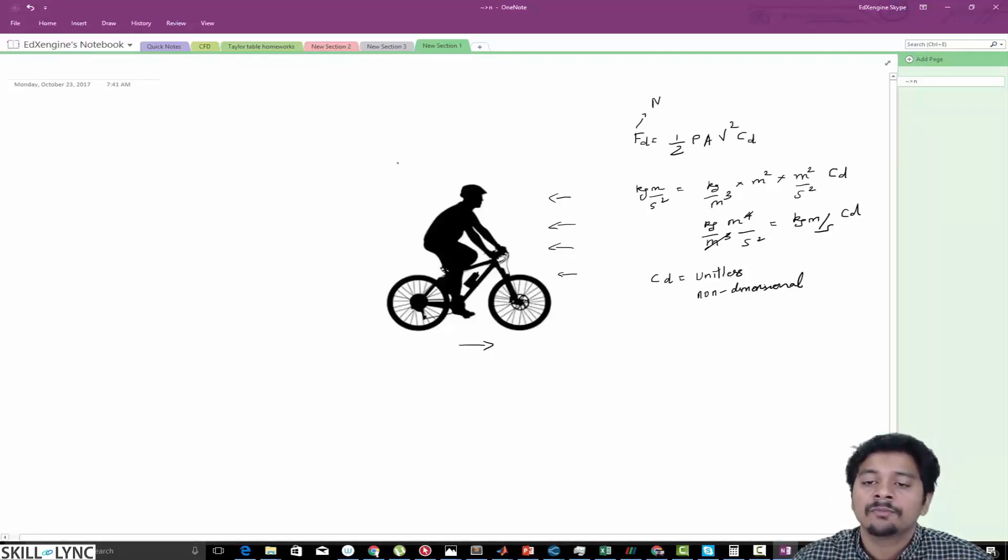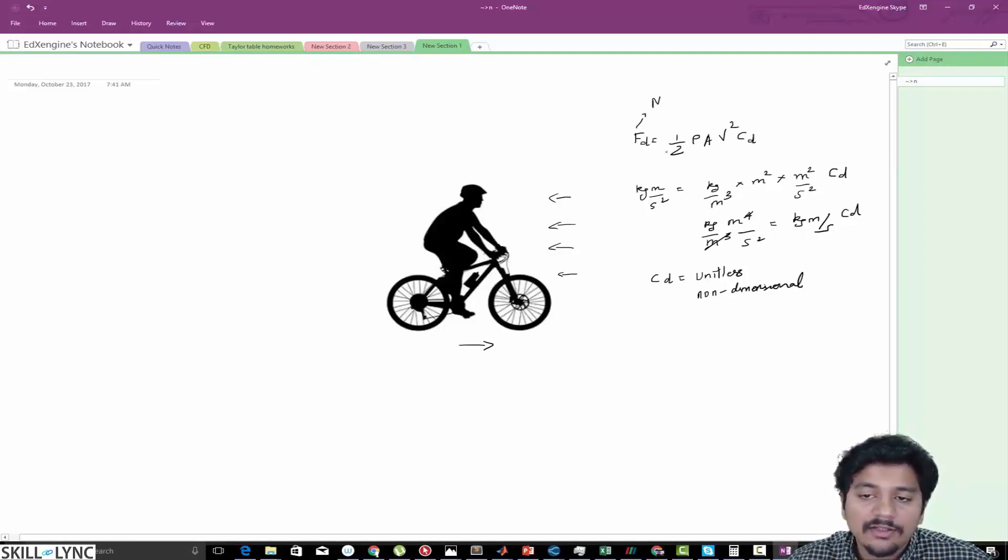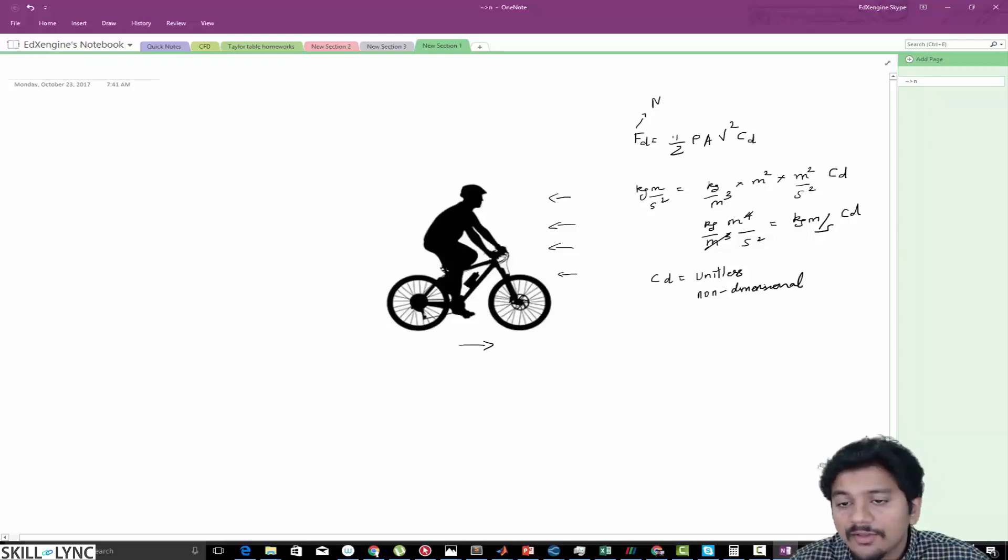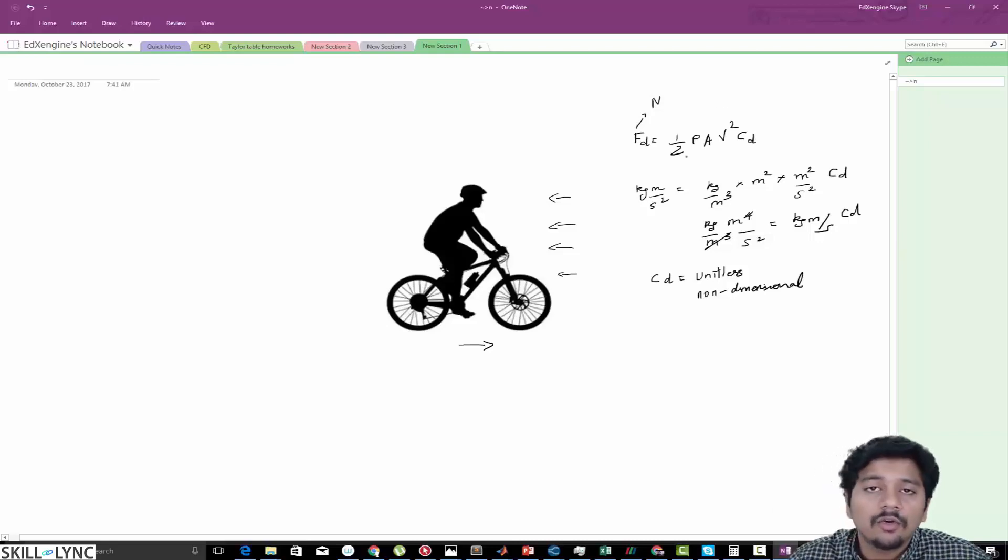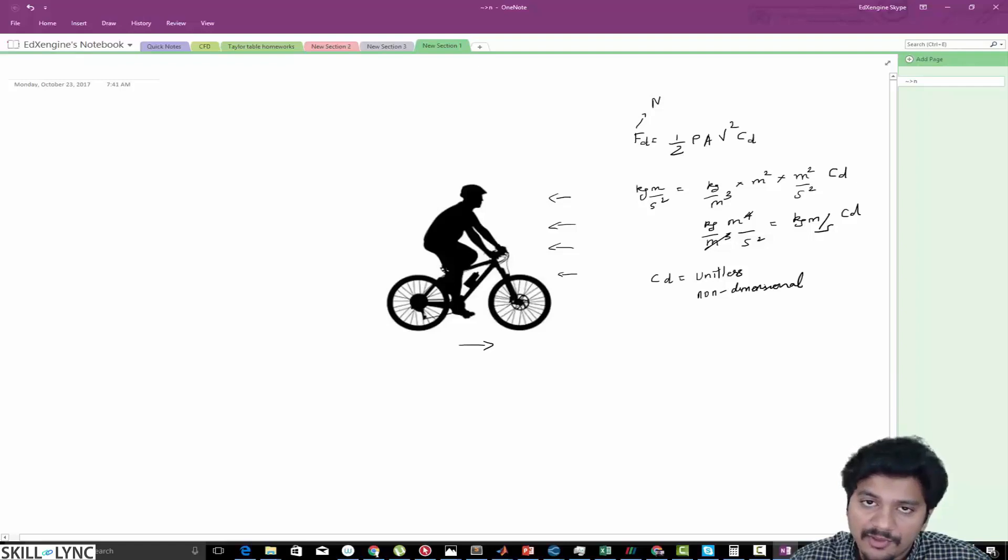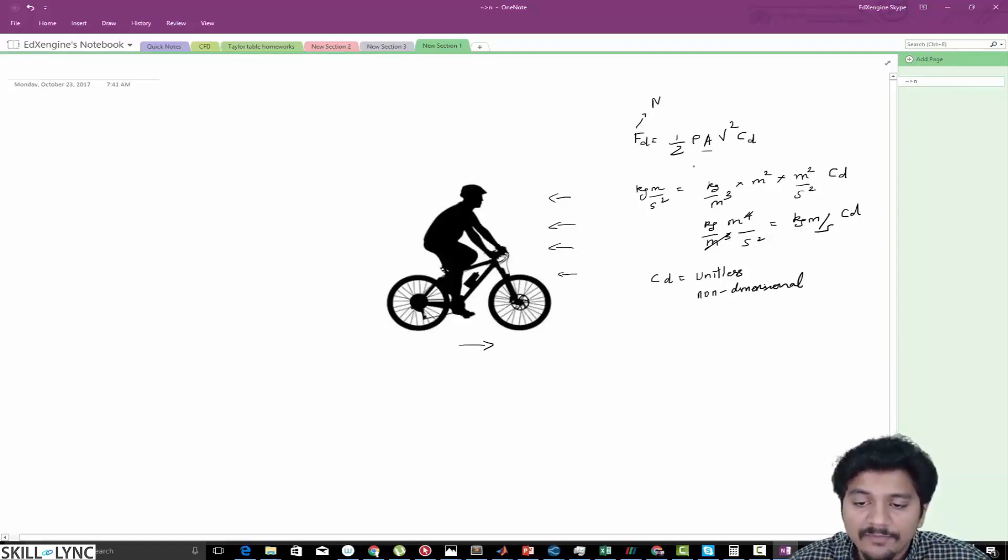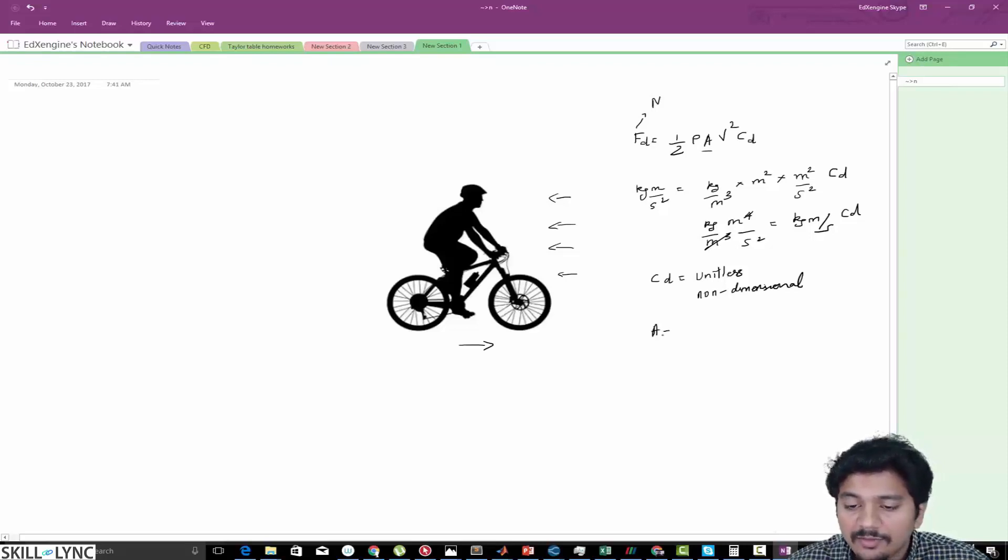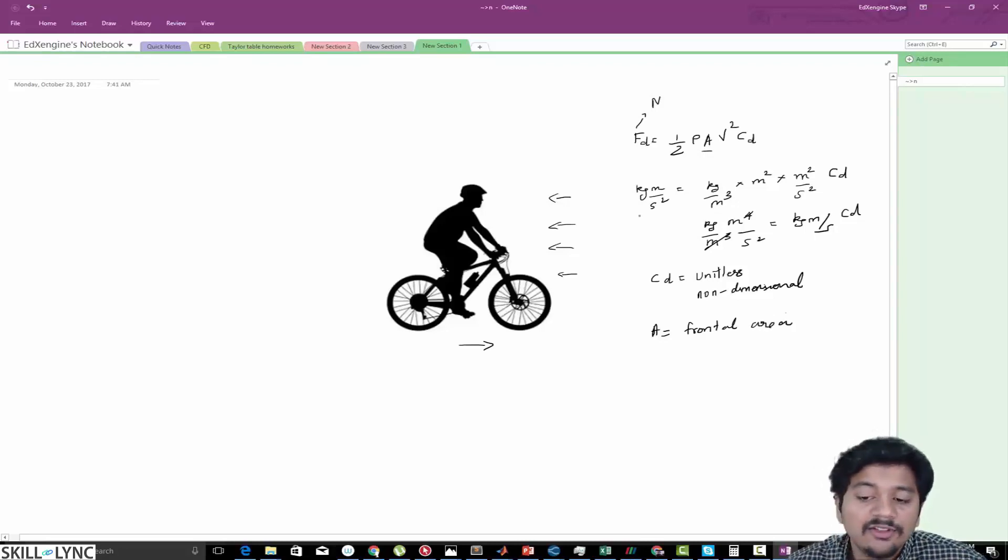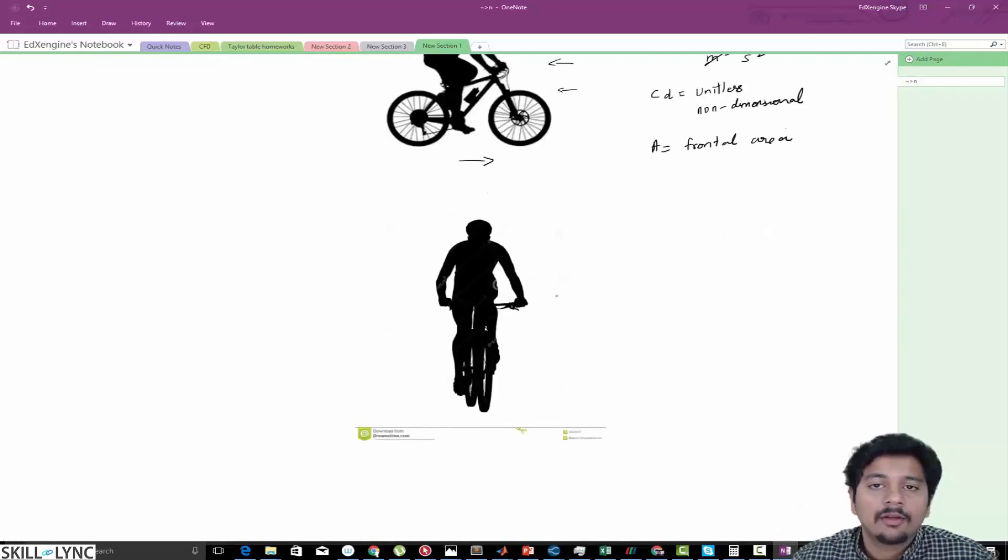So here what we are interested in learning is if there's a cyclist traveling at a particular velocity, what's going to happen to the drag force. That's what we are interested in and we are going to be writing programs for it. As I said in the start of this video, we are interested in this area, and this area is basically your frontal area.